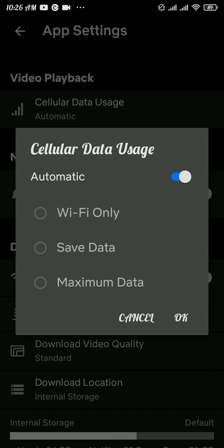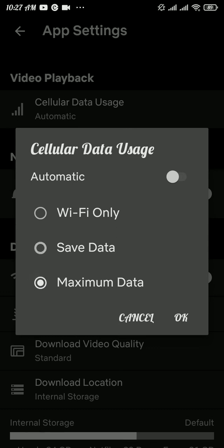If you want lower quality, then you can choose the second option, Save Data, that will provide you lower video quality. If you want higher video quality, then you can tap on Maximum Data and watch video on best quality.